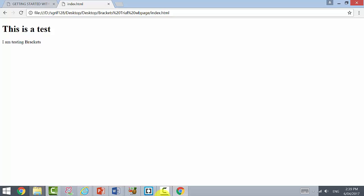There we have it. 'This is a test. I am testing Brackets.' That was our heading, our h1, then this is our paragraph. We can make this as long as we like. We'll worry about changing the font later, but at the moment we're getting some content with text onto the page.